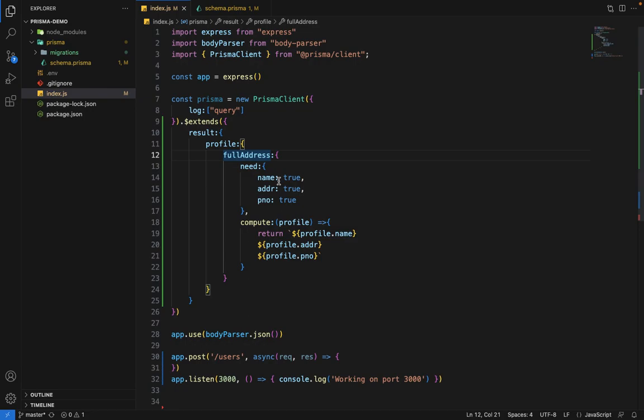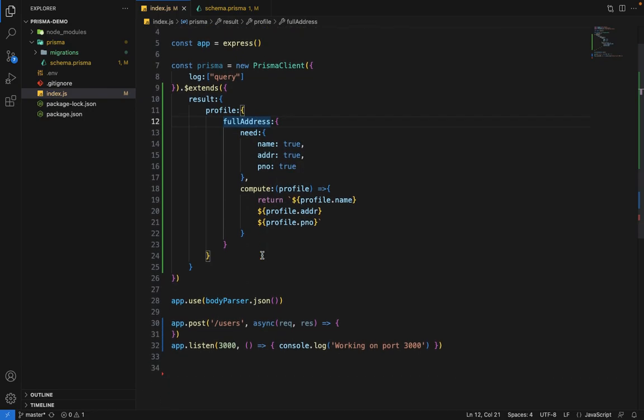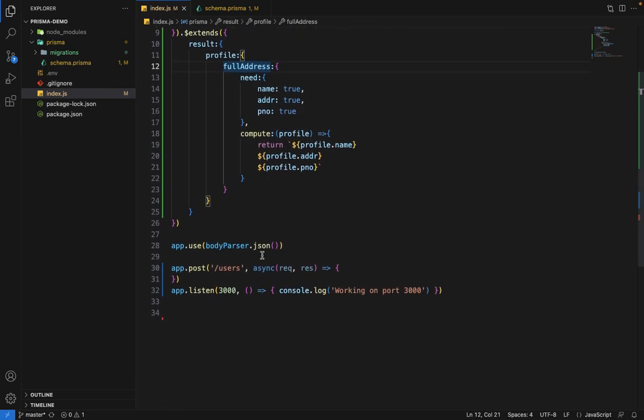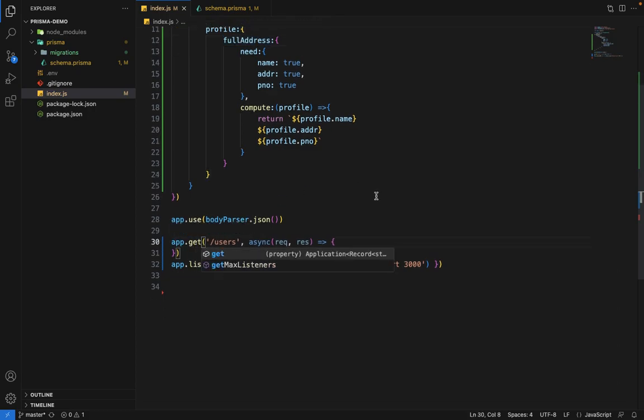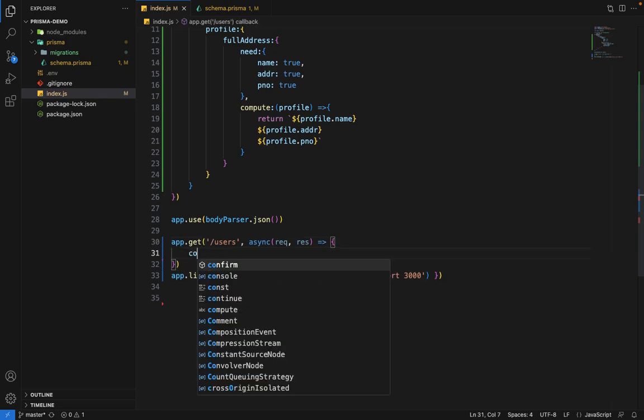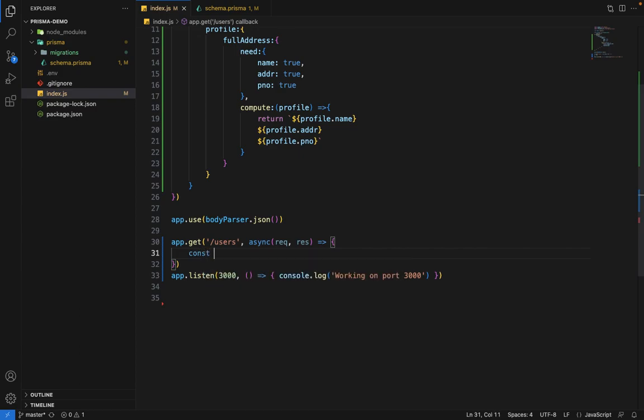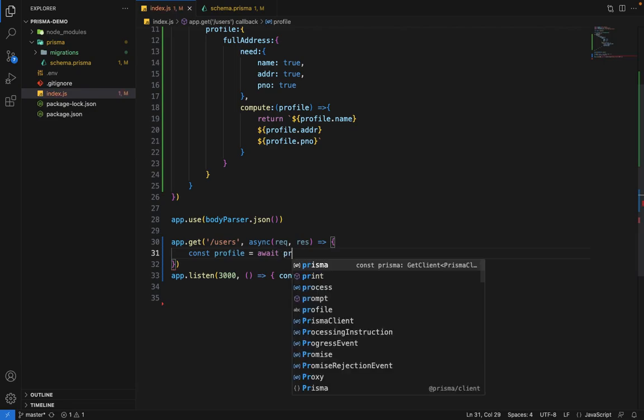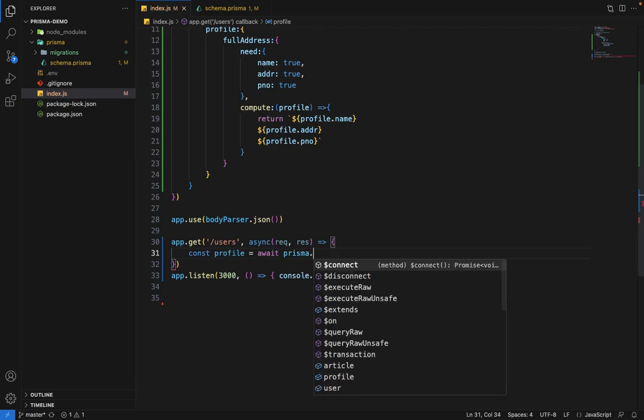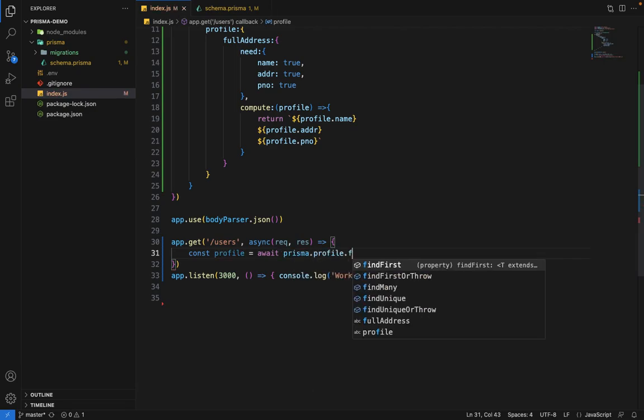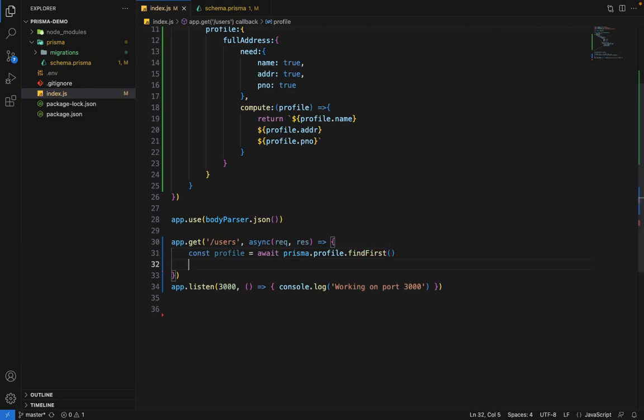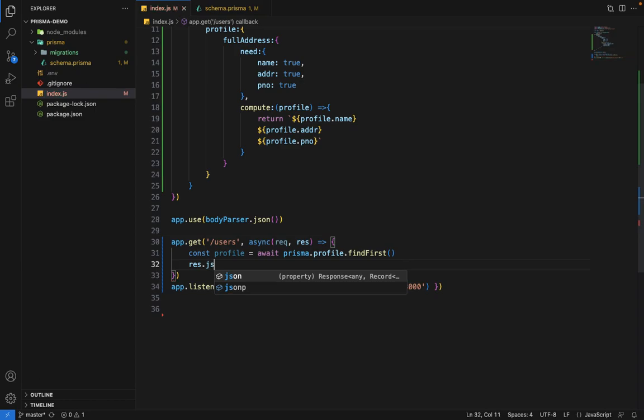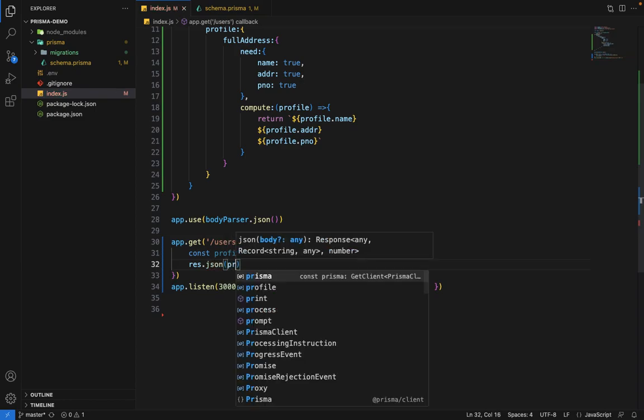Now we have this compute ready. Let's execute this query. We have this simple get route where we want to fetch a simple profile. Let's give it a try. We'll say const profile equals await prisma.profile.findFirst, just for testing purposes. And we say response.json and return the profile.